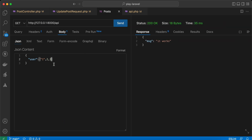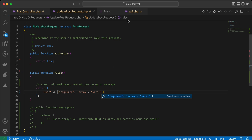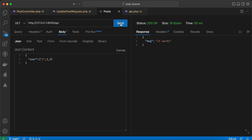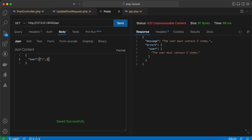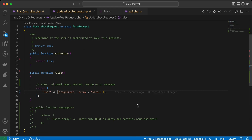What if we want to control the size of the array? We can say directly here: size must contain exactly three elements. Send it — it works. If I remove an element it will throw an error: it must have three items. If I add a fourth element it will also throw these errors.